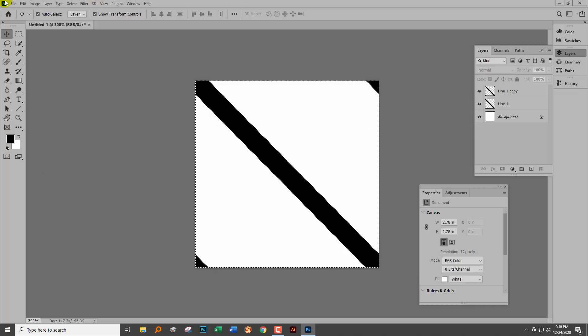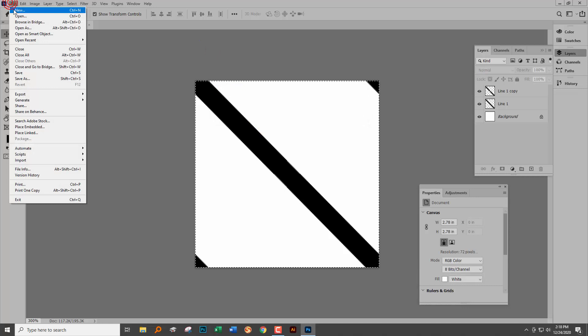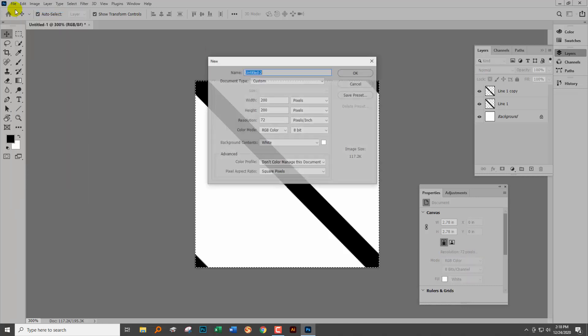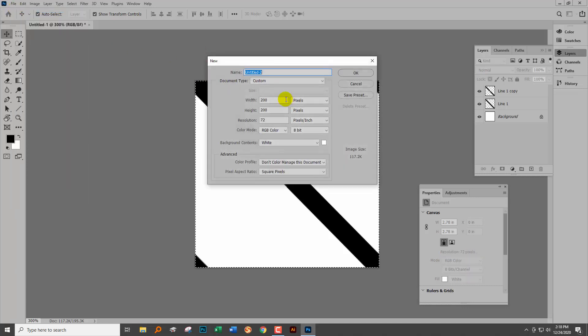Before you finish up, you need to test these are going to work. So we'll do File and then New.